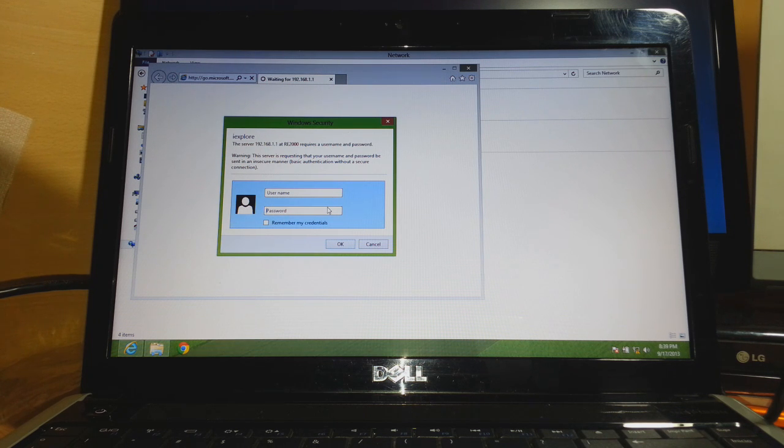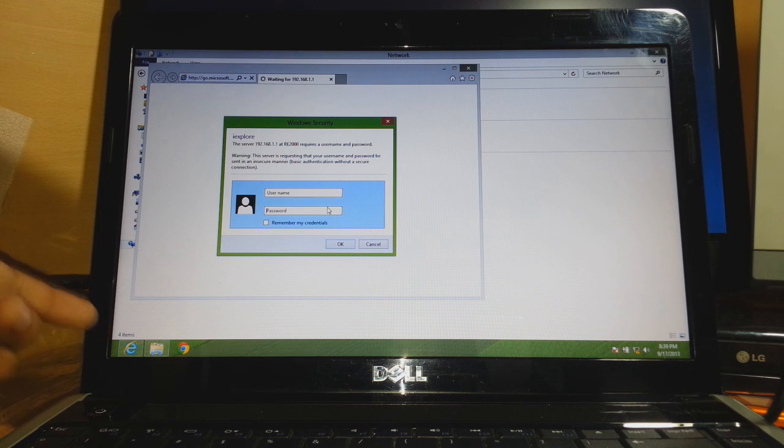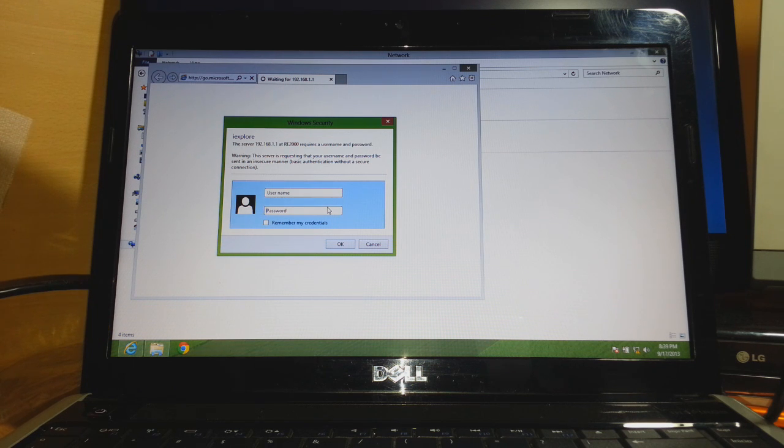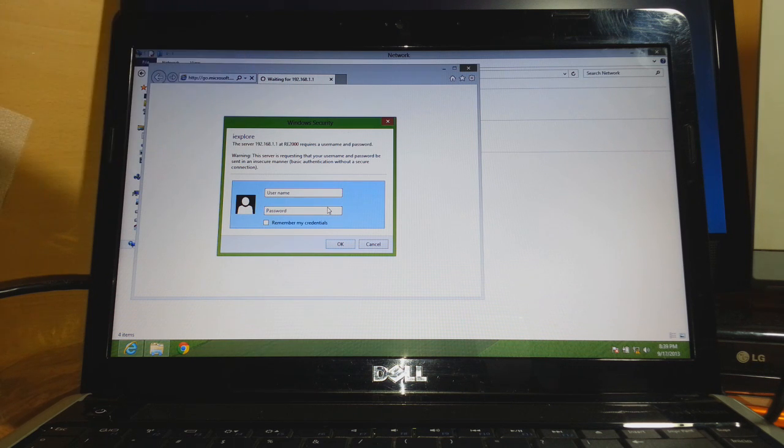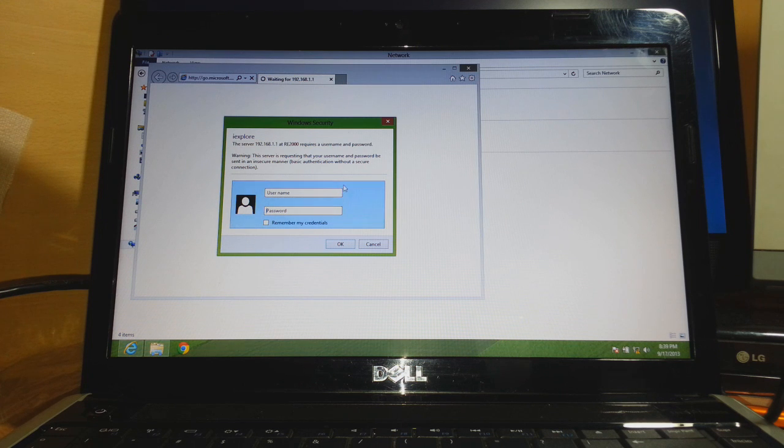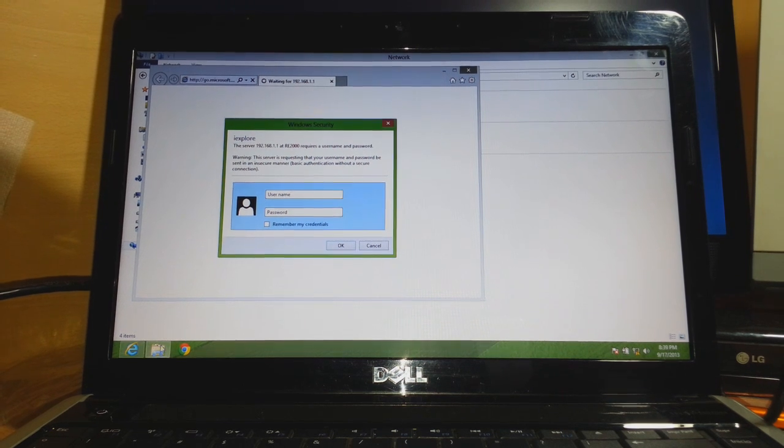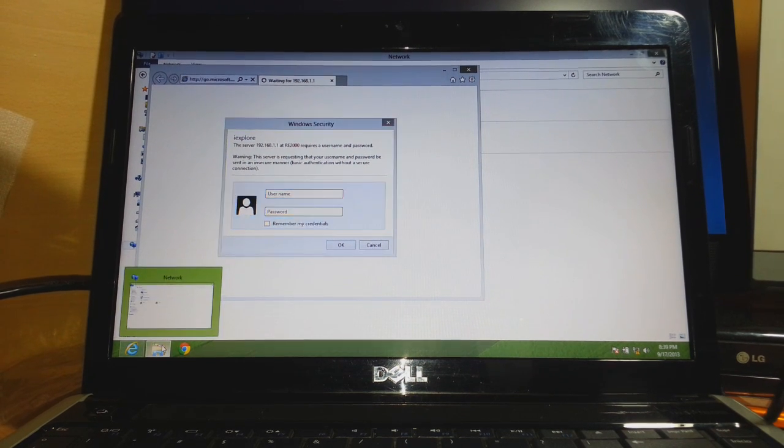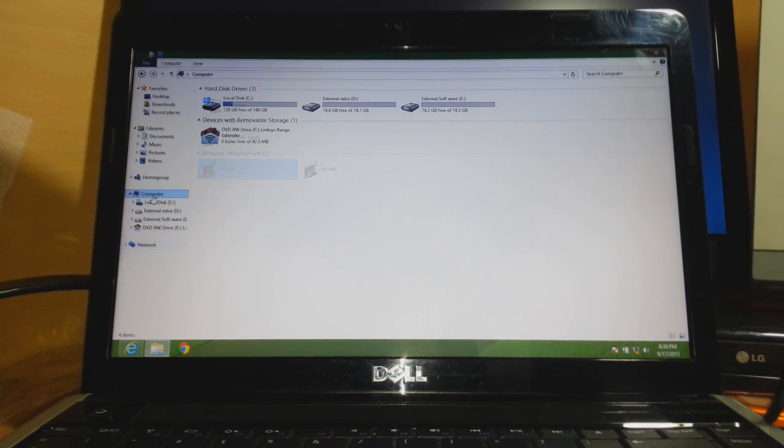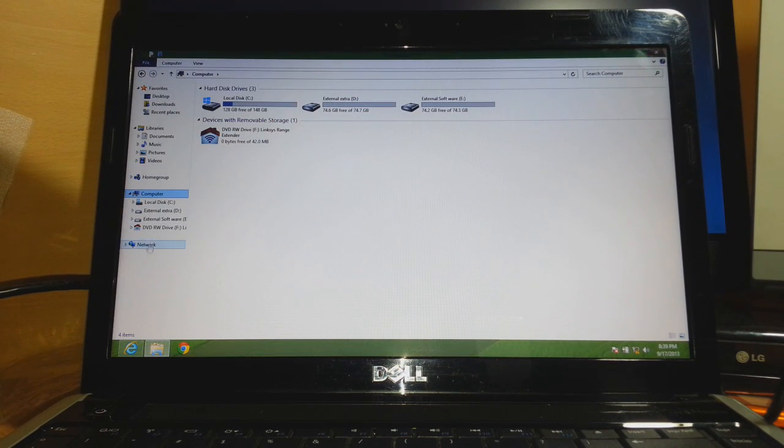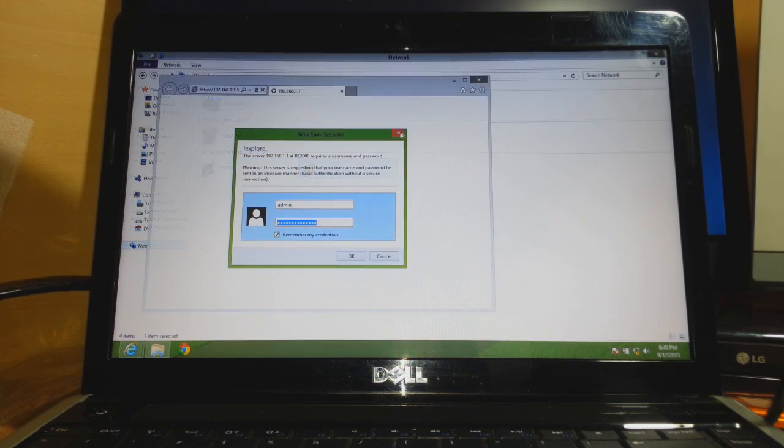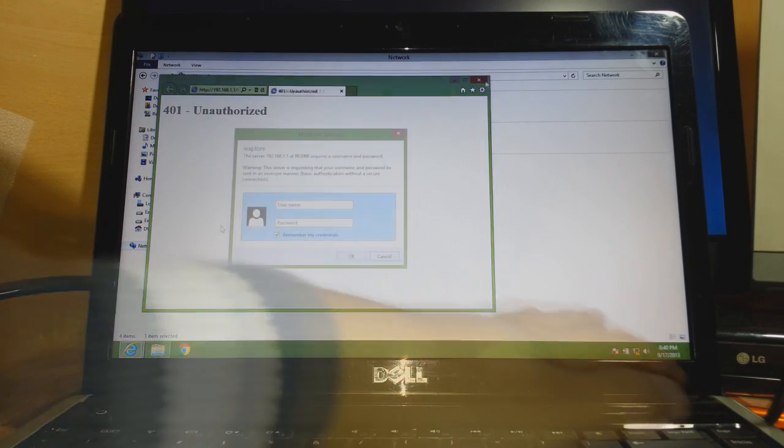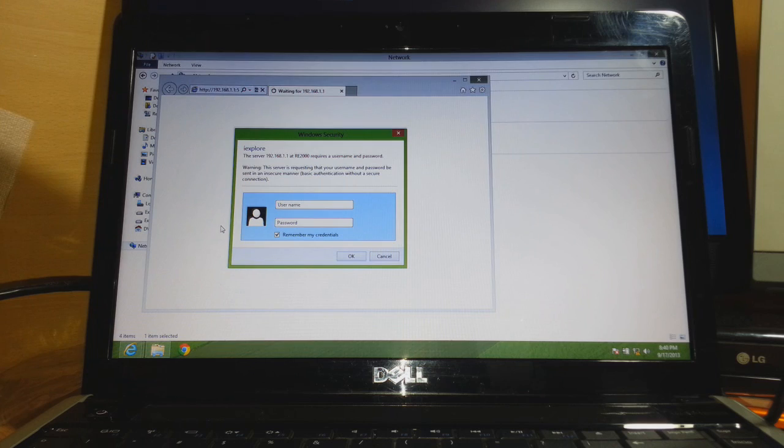If it doesn't pop up automatically, you need to open your default browser. In some cases, if you don't see this screen, look at the bottom right where you see your network icon. Click on that and you should see this interface.